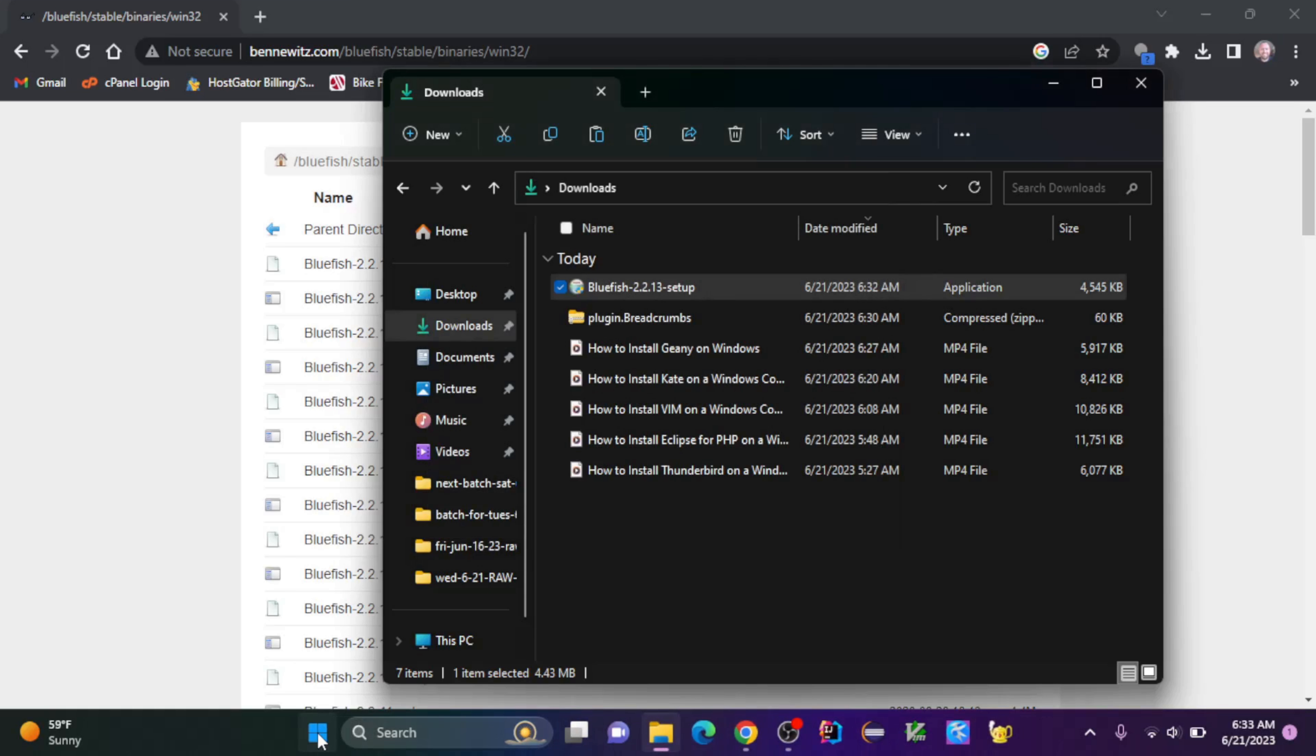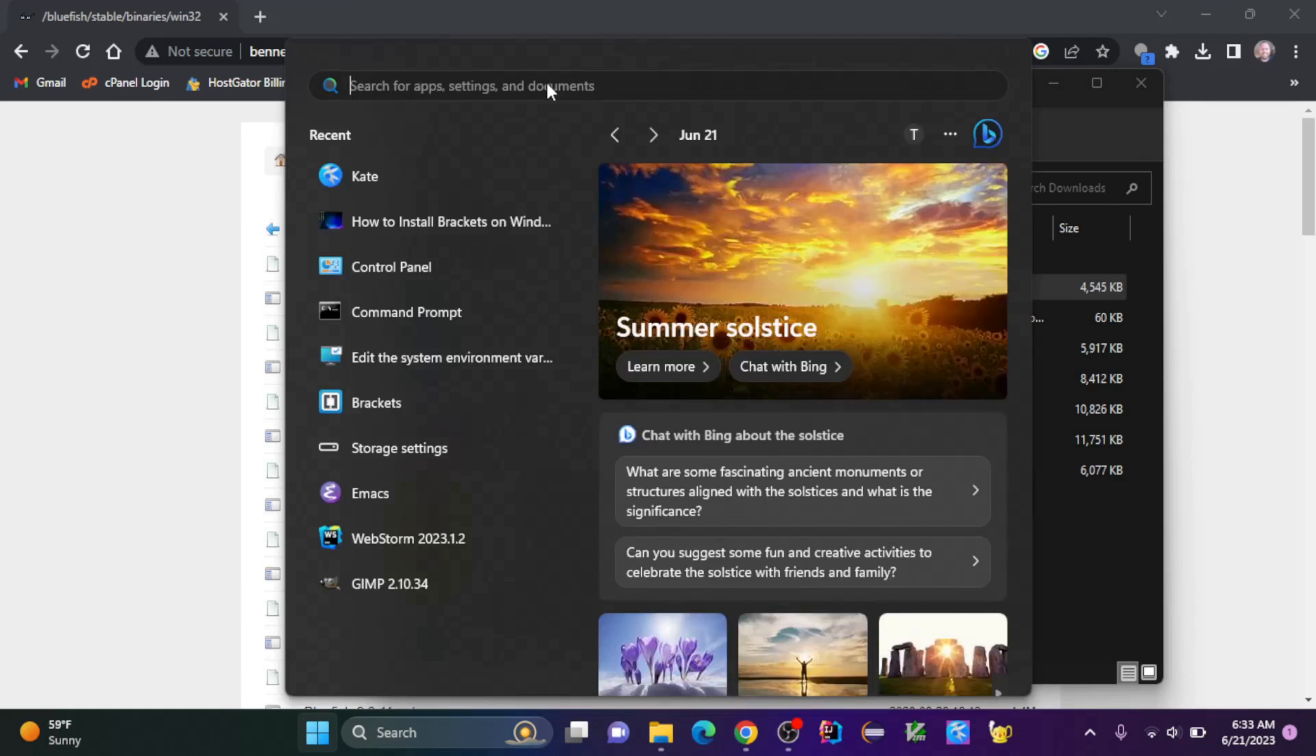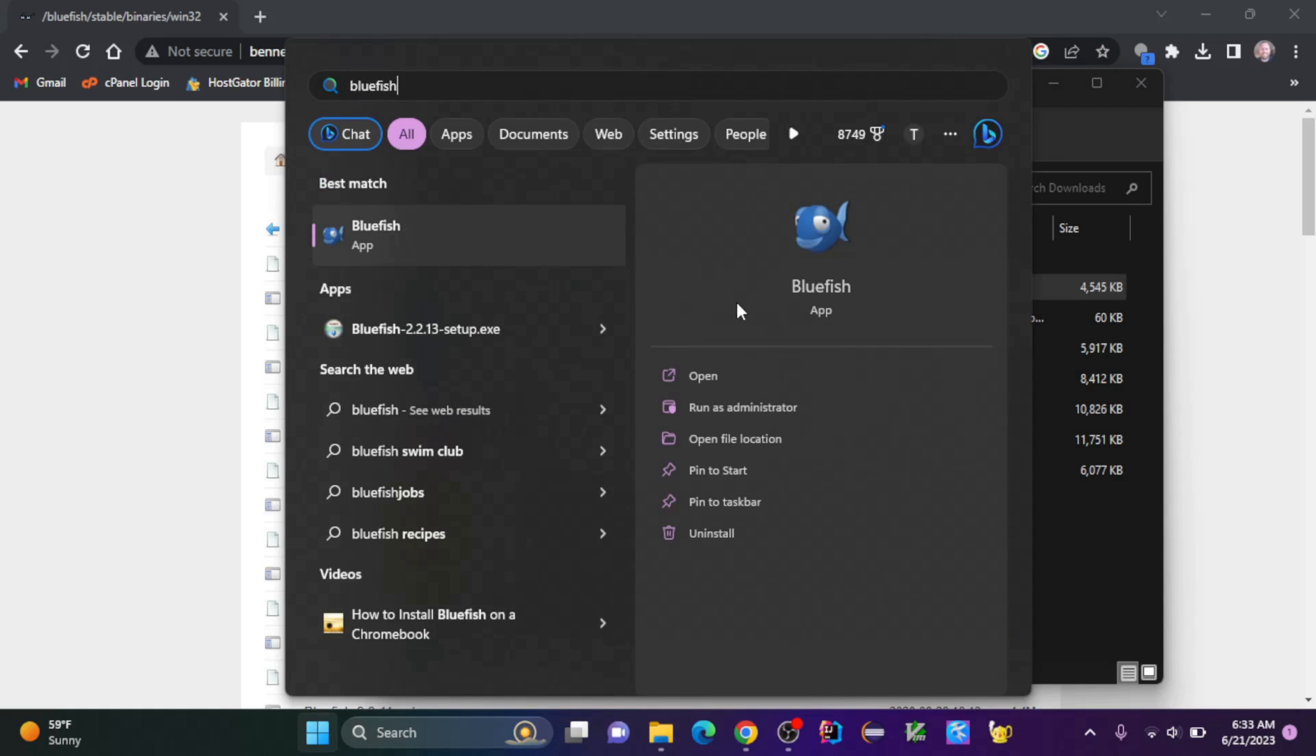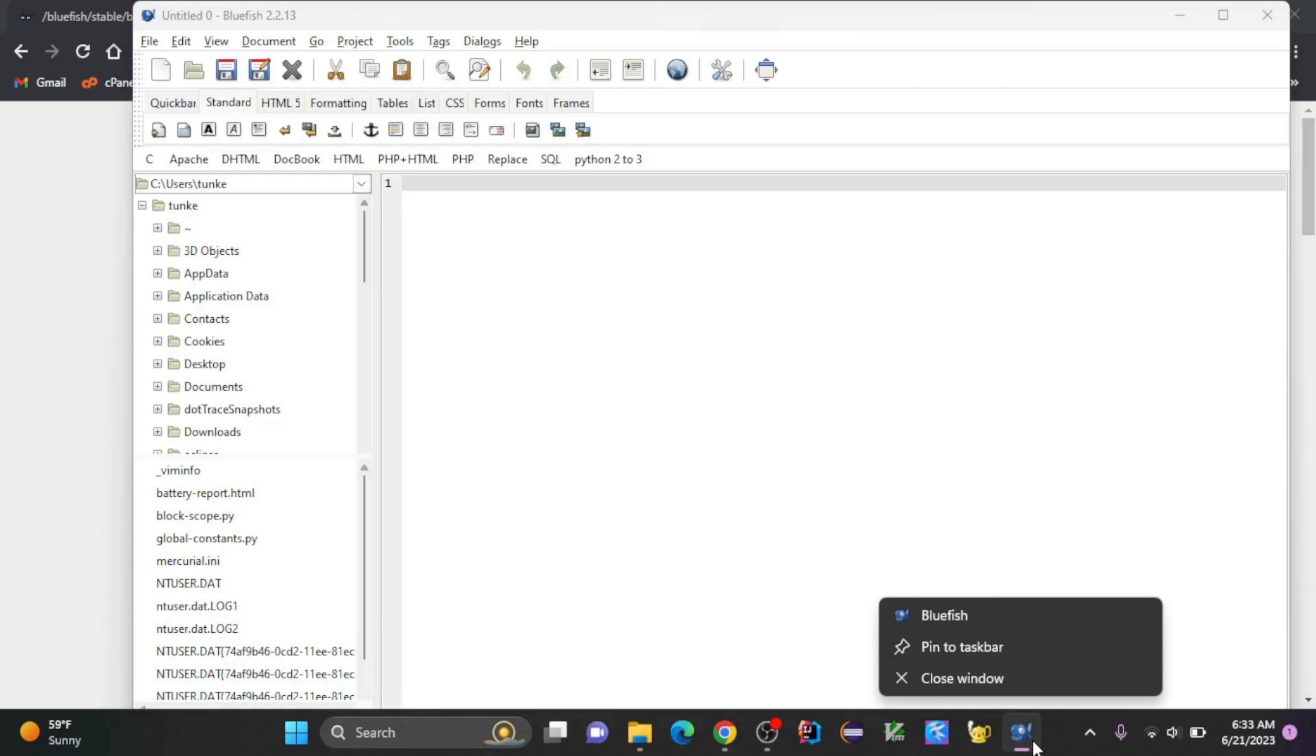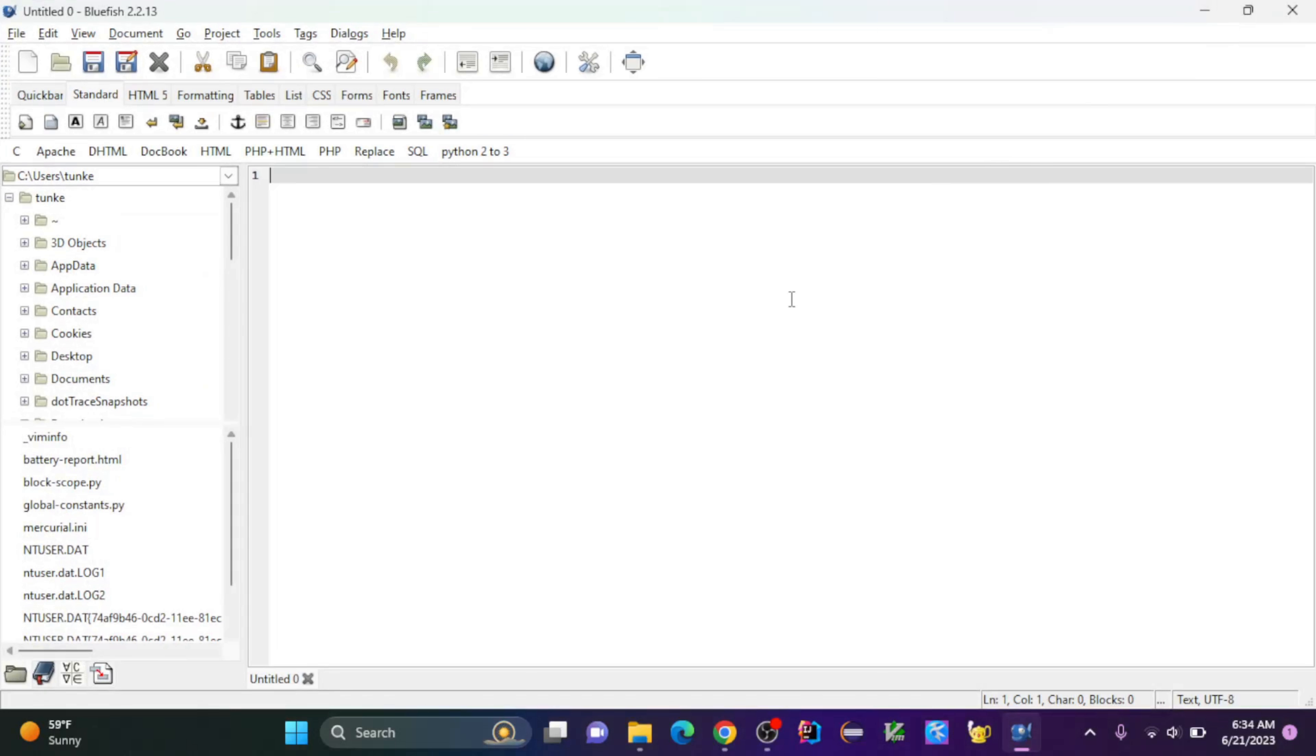Now I can launch it. If I go look at my programs and search for Bluefish, I'm going to click open. And here we go. I can pin this icon to the taskbar. And I've got Bluefish open and ready to go, so I can begin coding.